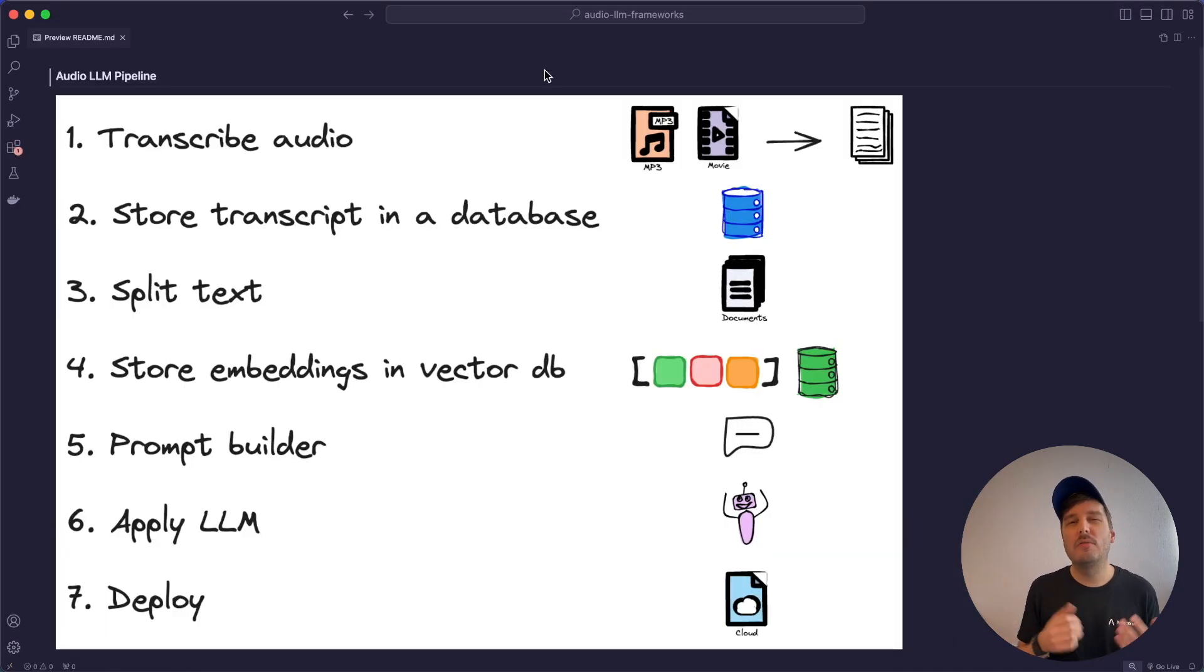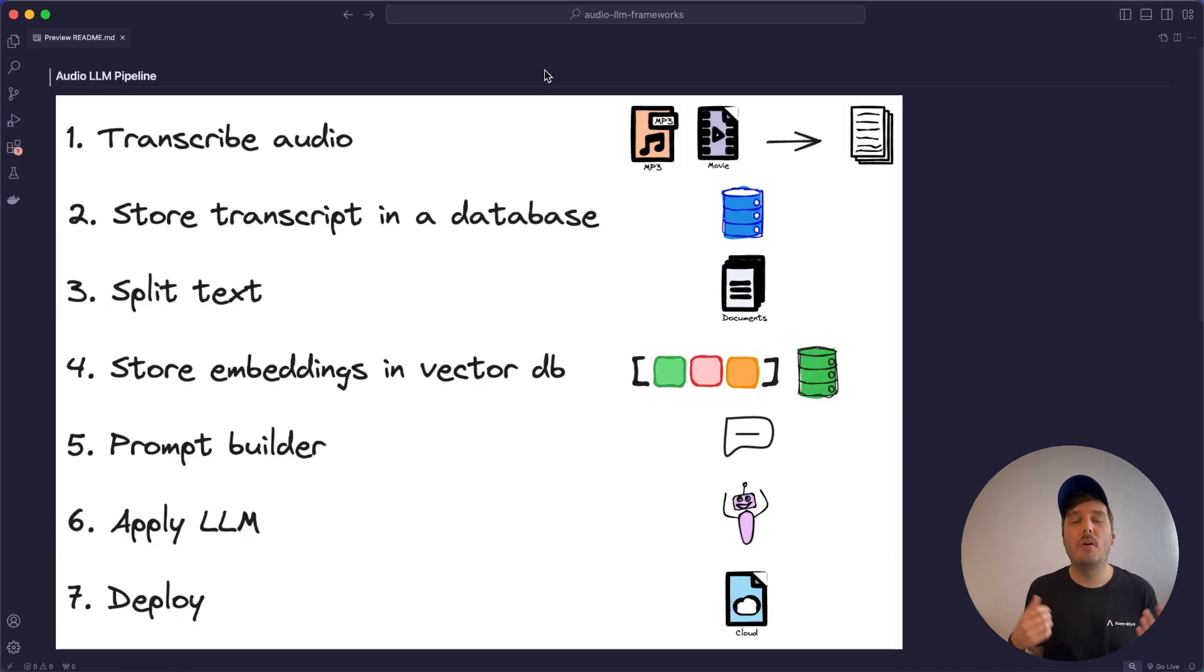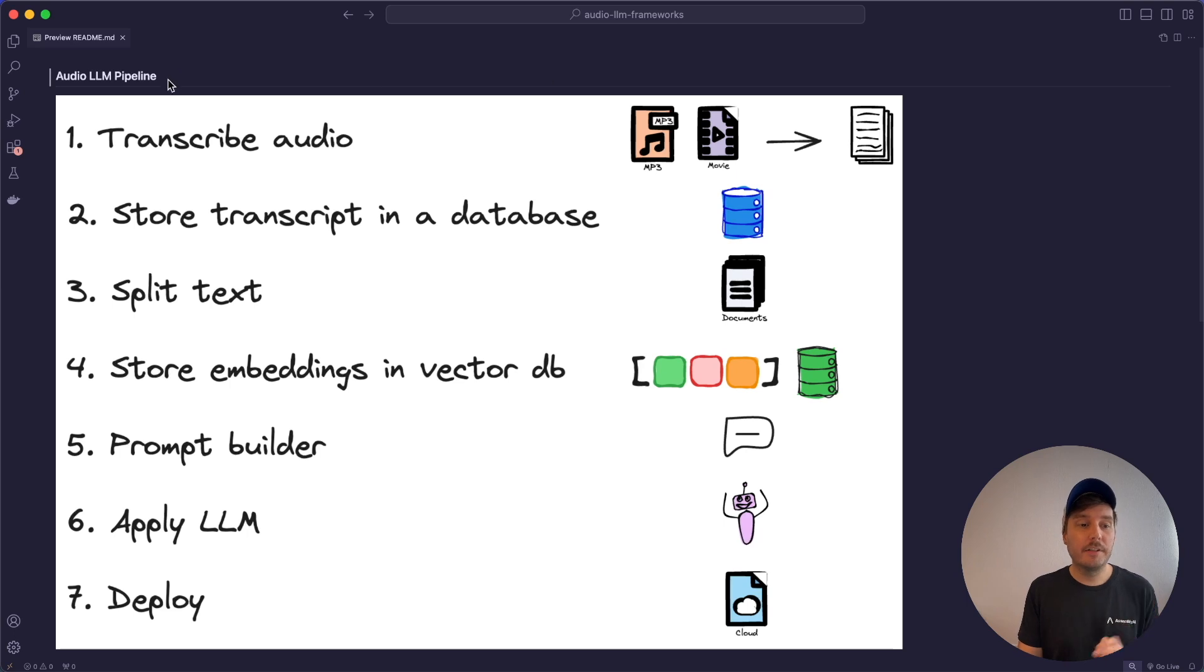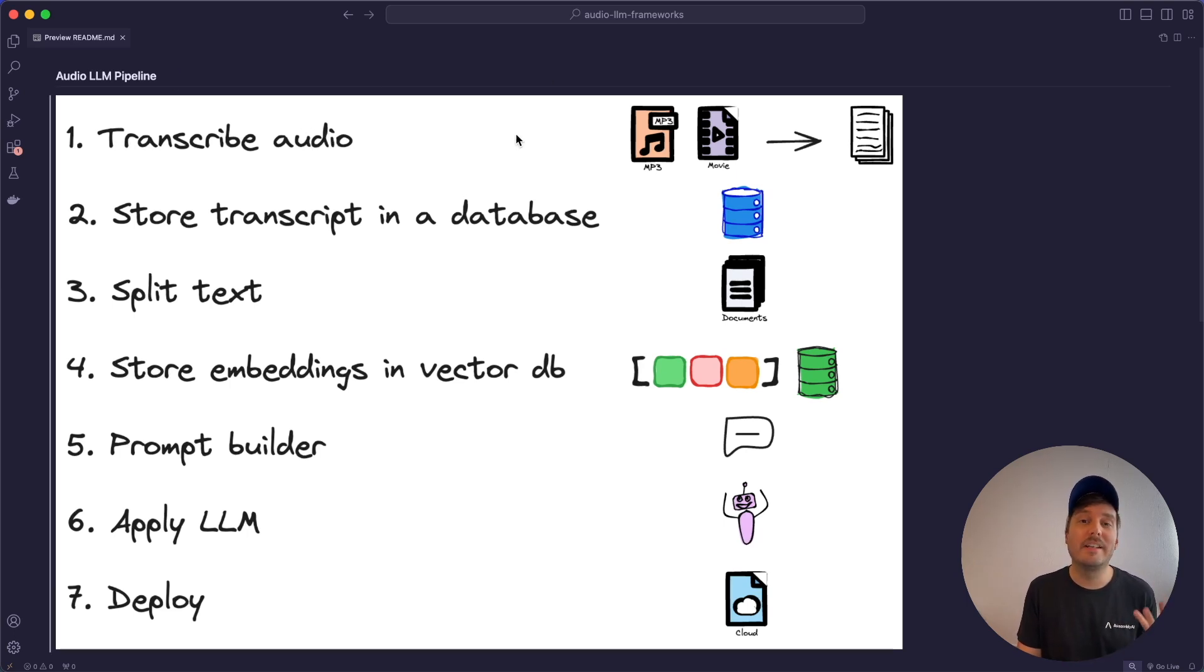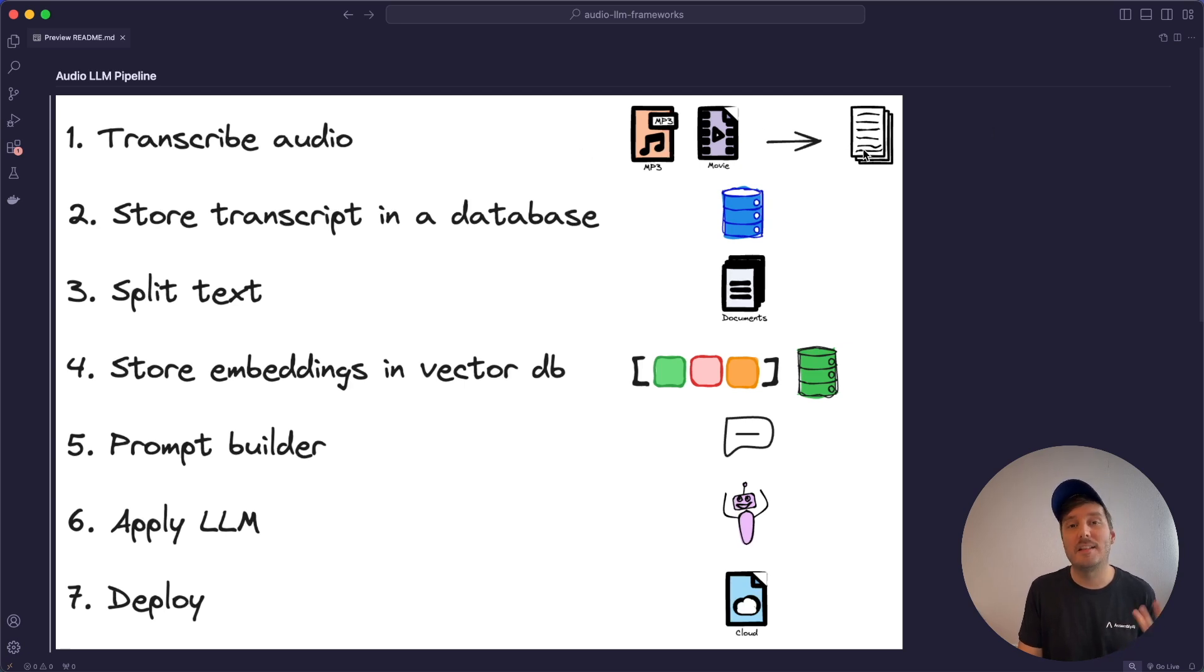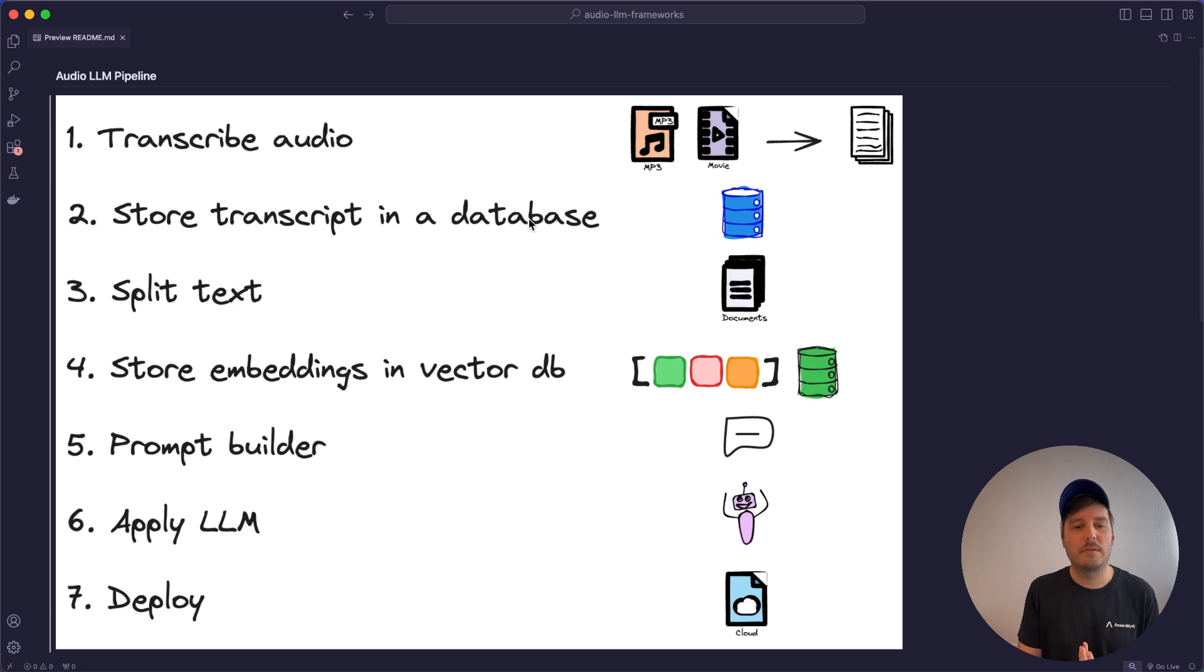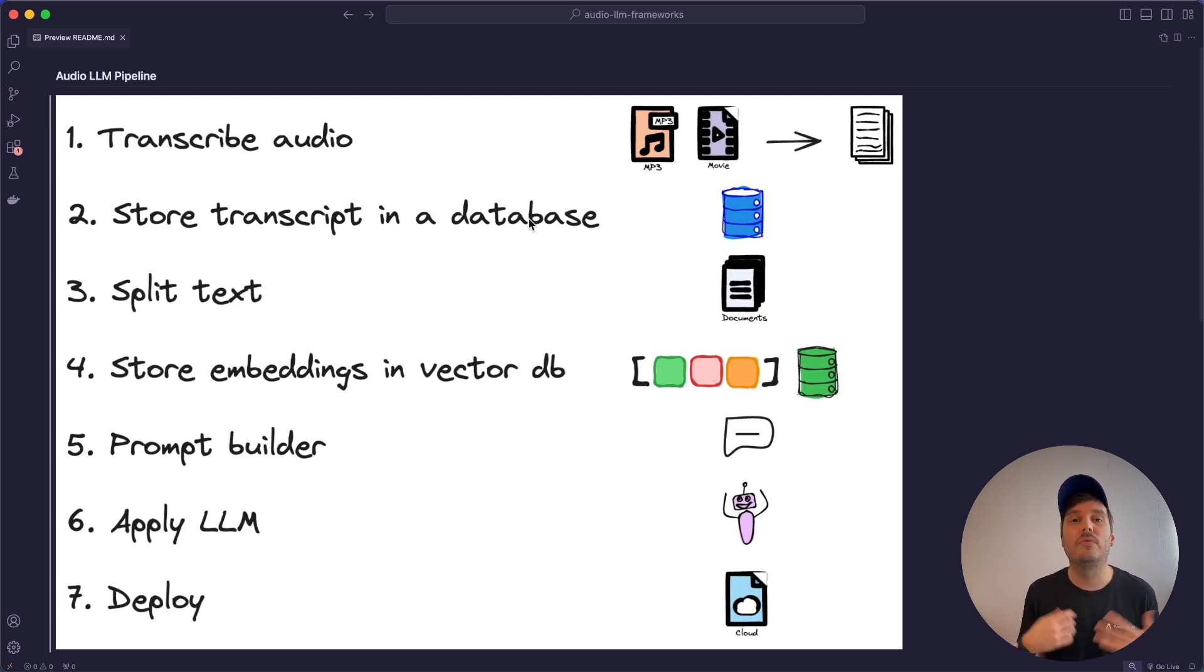So here I draw a rough overview of the steps that are required to build audio AI apps. First, you have to always transcribe the audio because the language model cannot work with audio itself. So you have to transcribe the audio or video file and then have the text. Next, you may want to store the transcript in a database so you can access it at any time later again and don't have to recalculate the transcript.